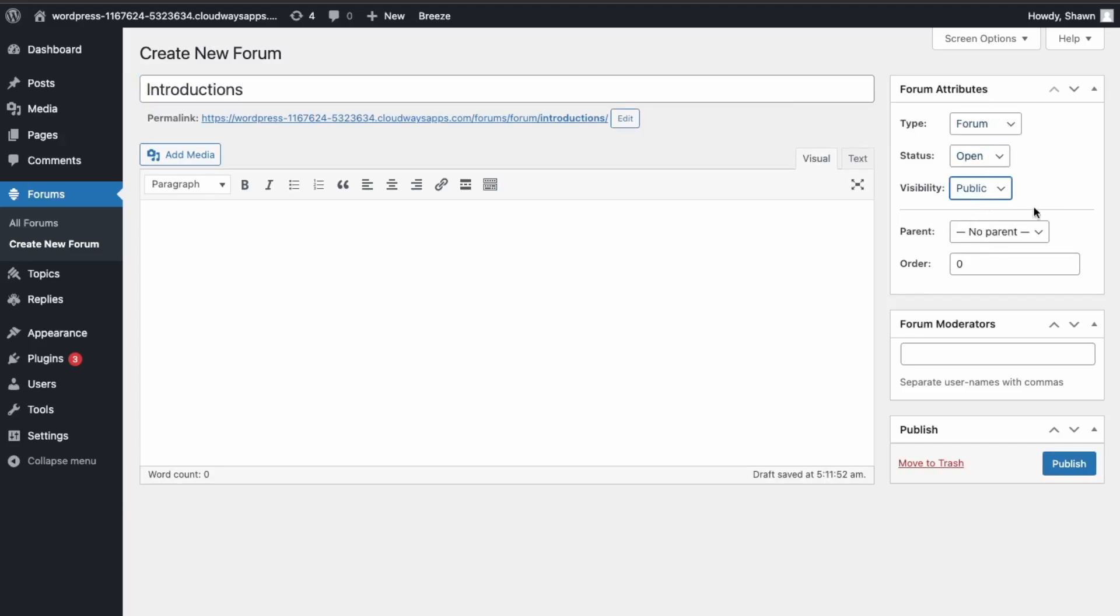Then you can say if it's a private group or public, so you can do that here. And if you're doing sub-categories, then you can do that here, and then the order, and then if you have any moderators, so that's those who can delete and edit content, so you can do that there.